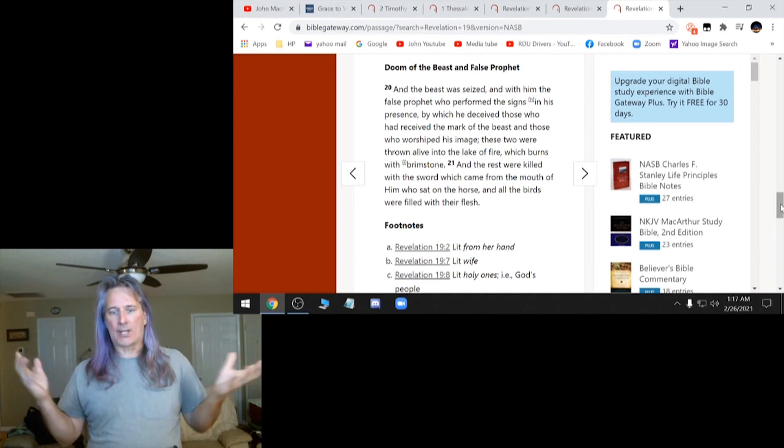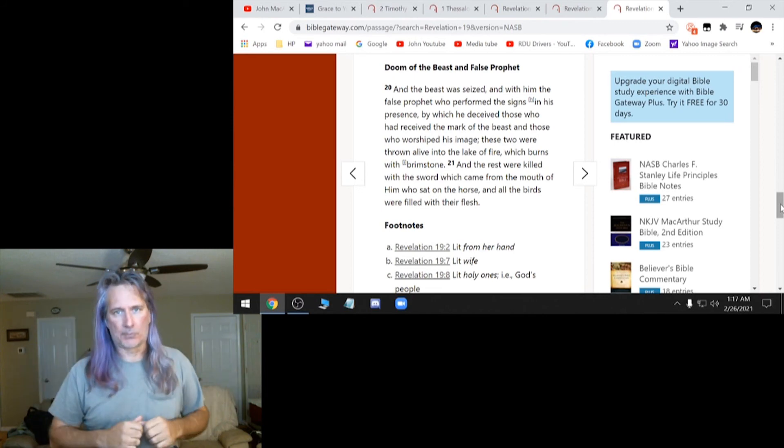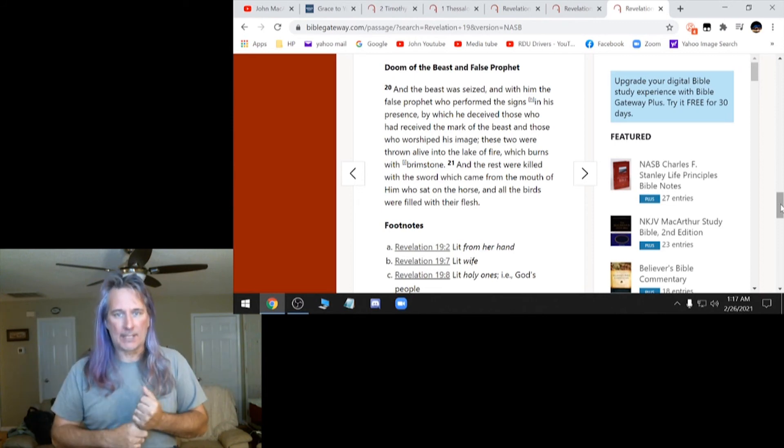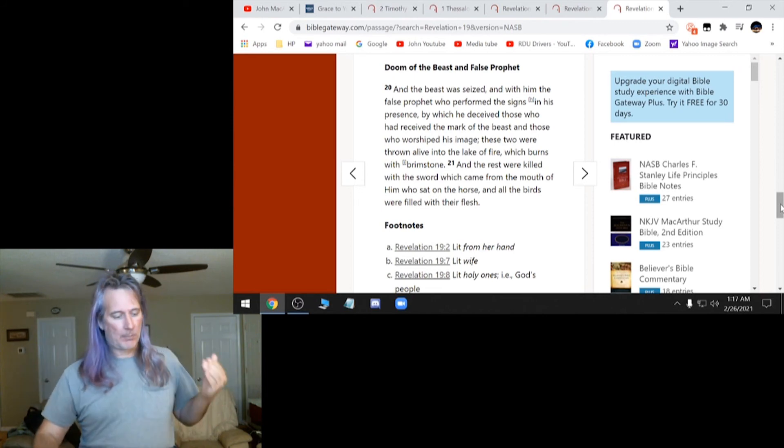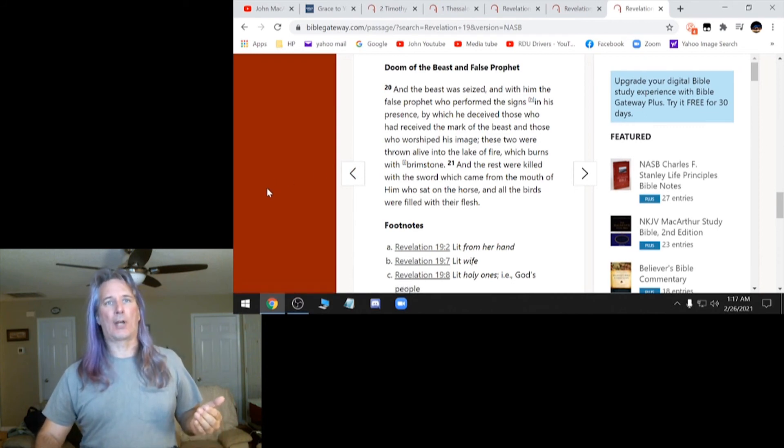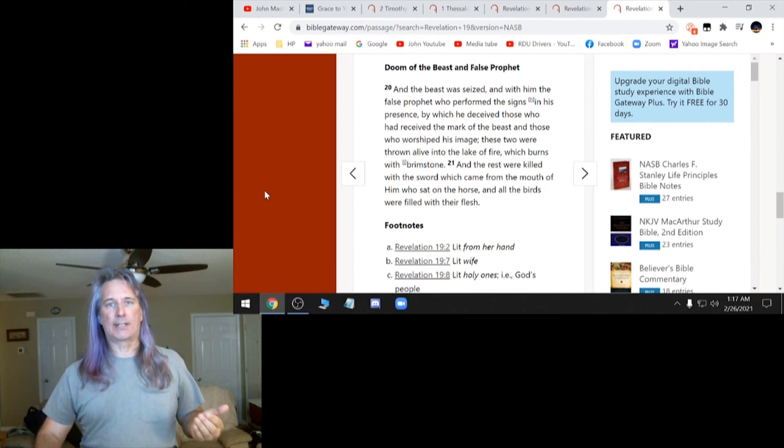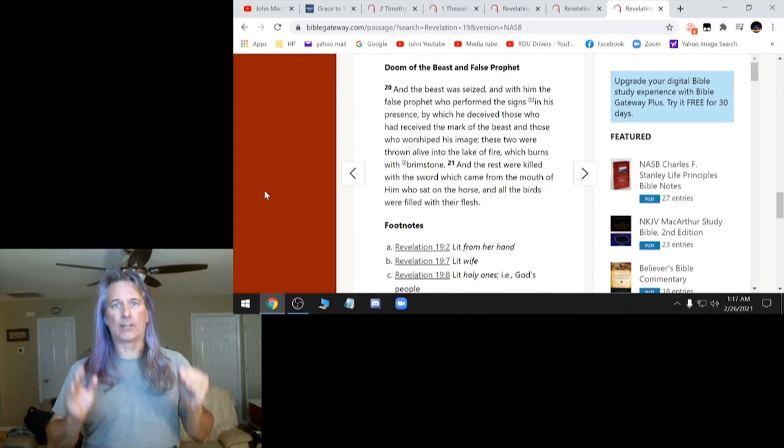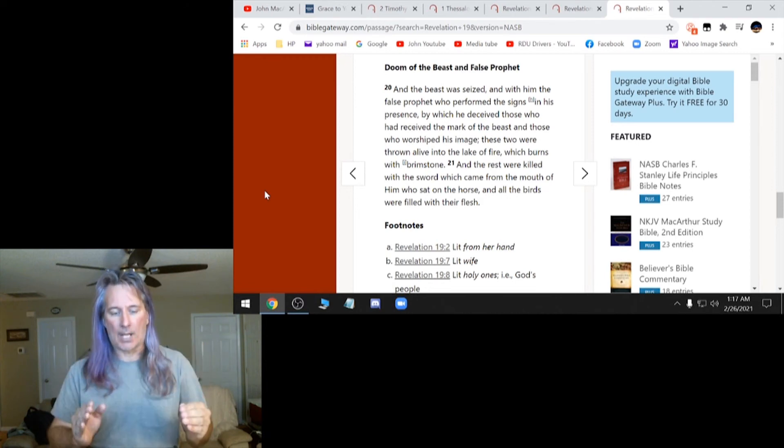They're not going to come along and say, you need to take this mark. And these people are going to willingly take this mark. But you cannot get around this as far as, yes, you can take this and go to heaven. It's very, very clear that you cannot.